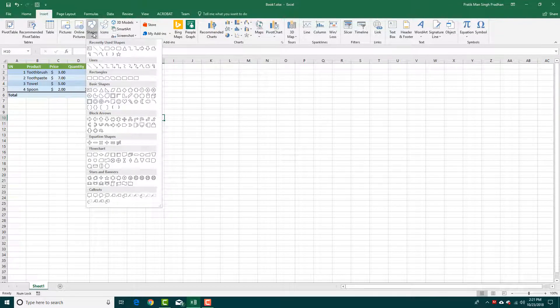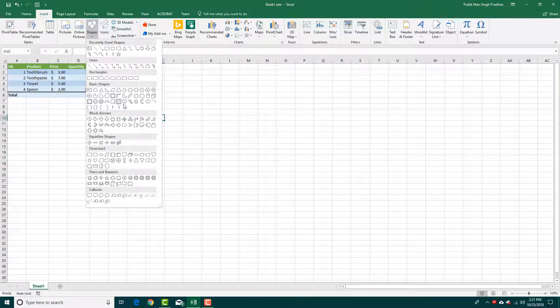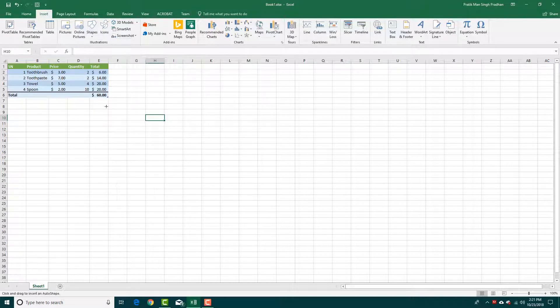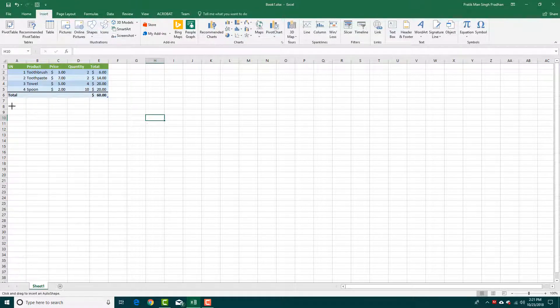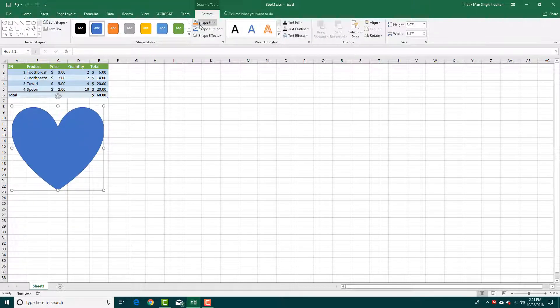So if we go to shapes right here, you can see that there are a lot of shapes that we can choose from. Let's say for example, I can choose something like a heart and click and drag. So you can see that now a shape is there.